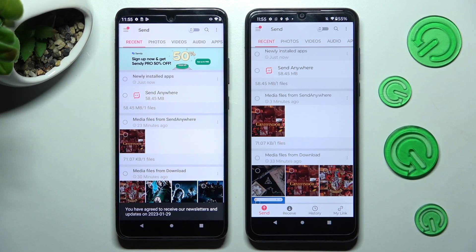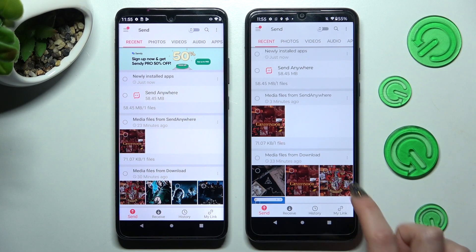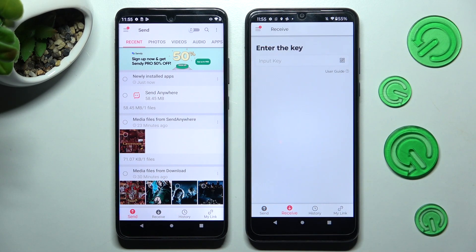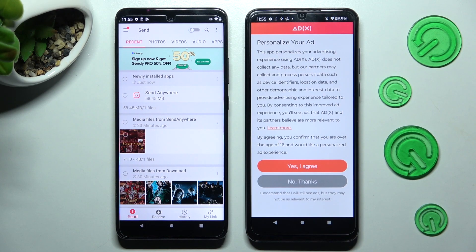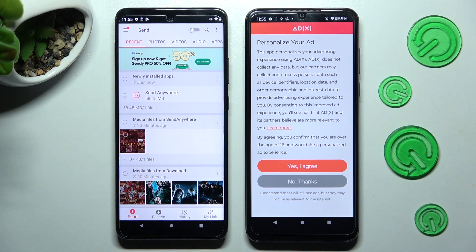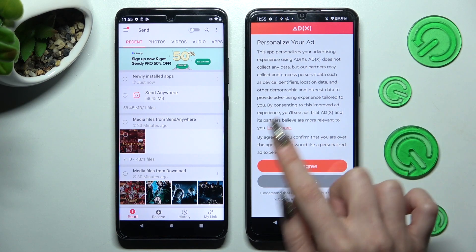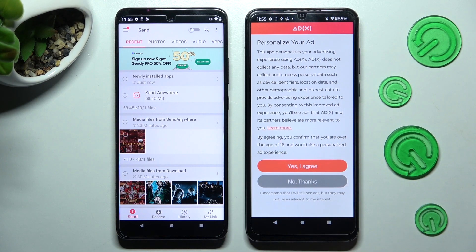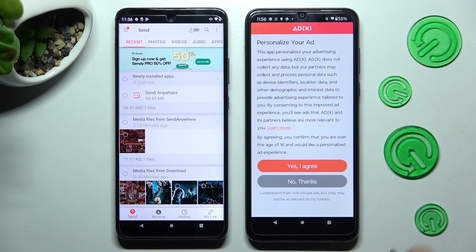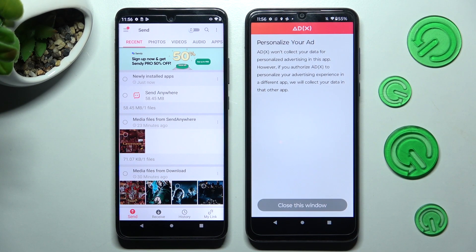Finally, click on Receive at the bottom of your Motorola Moto and Send at the bottom left corner of the Motorola Smartphone. Now, if you see a pop-up, you need to choose one of those options — Yes, I agree or No, thanks — and click on Close this window.